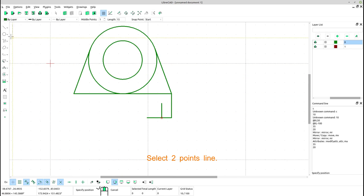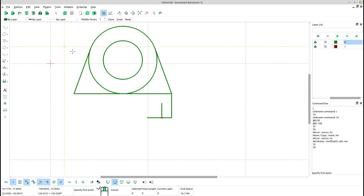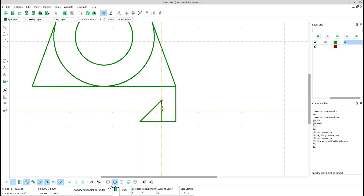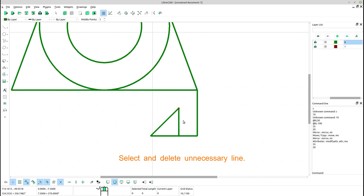Select two points line. Create line — create hypotenuse line. Select and delete unnecessary lines.